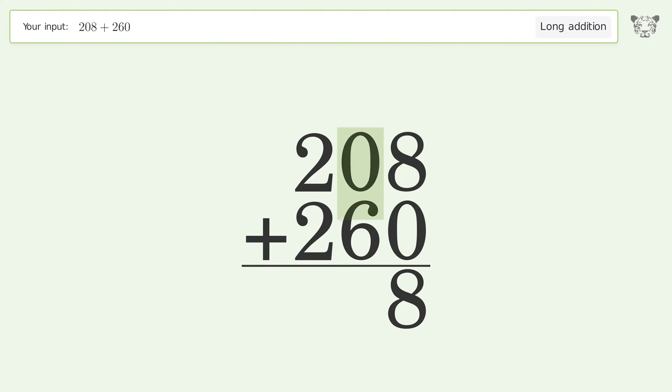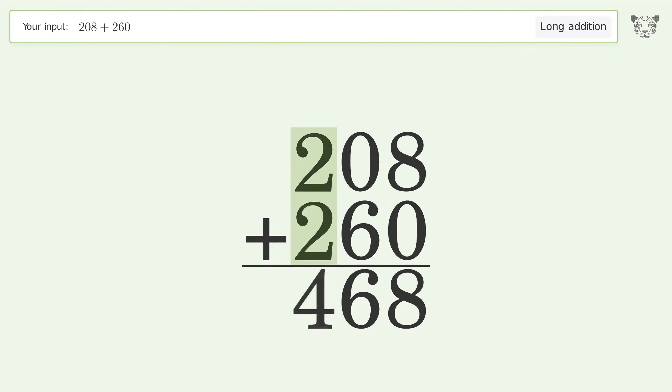0 plus 6 equals 6. 2 plus 2 equals 4, and so the final result is 468.